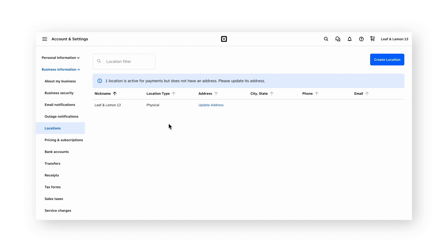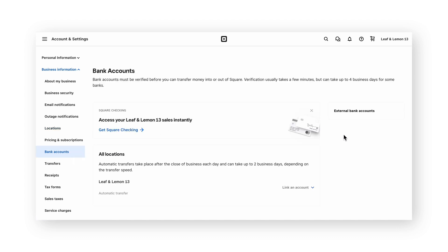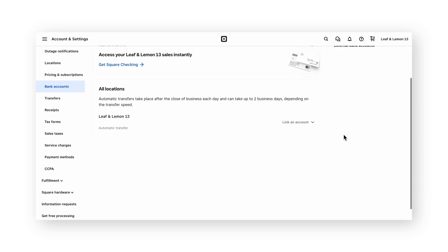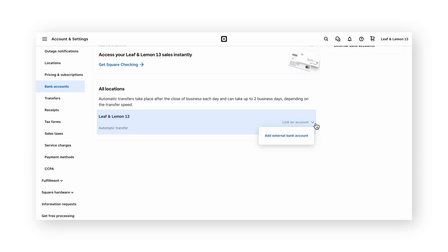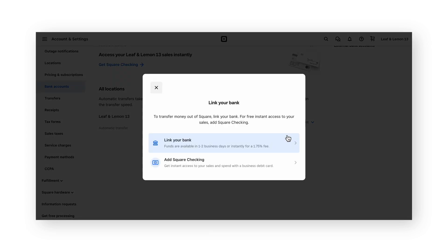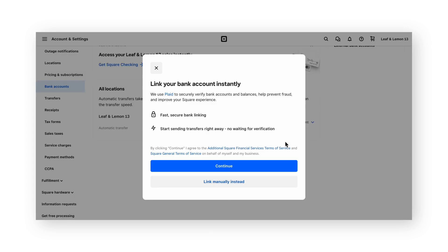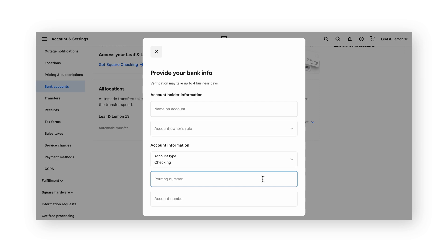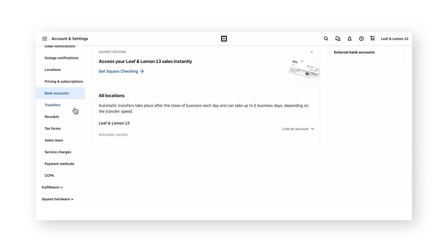In this example, we'll keep the account set up with just one location and proceed to the bank accounts tab. If you created more than one location, you'll see your locations appear under the all locations section and each one will have an option to link an account. To link an existing bank account, click add external bank account, then choose link your bank. Square provides the option to connect your account using Plaid or entering your bank account information manually. Once you've added your bank account, be sure to visit the transfers tab. This will allow you to set the schedule at which your bank account is paid out for a given location.